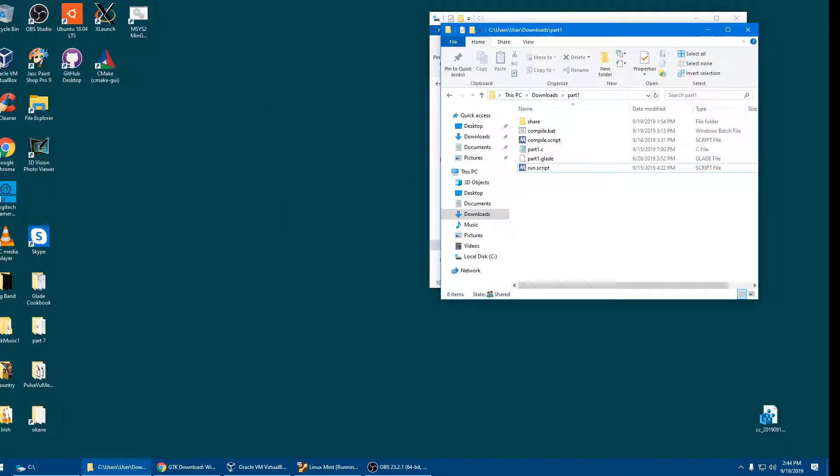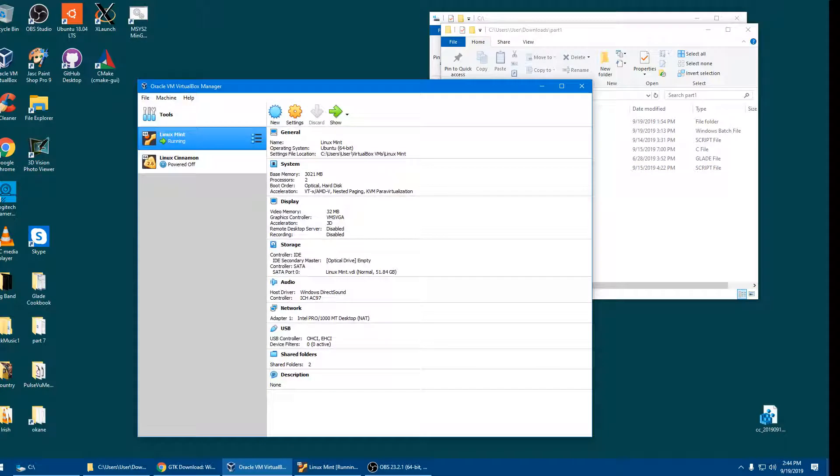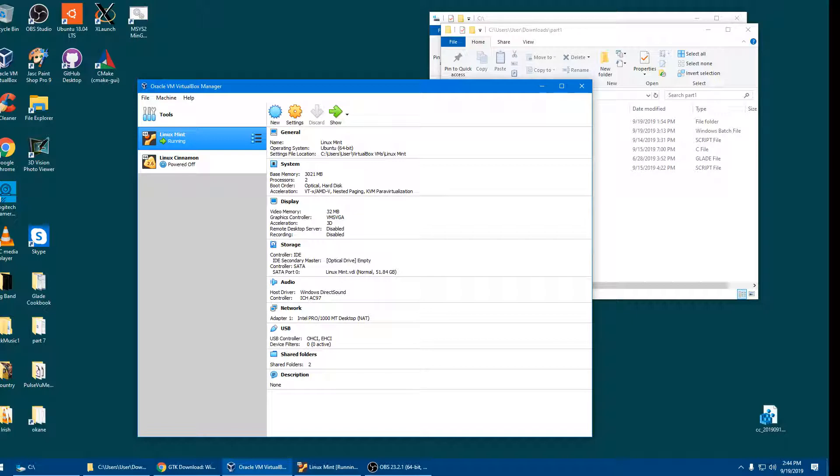Two more ways of running GTK applications on Windows. One of which is you can run it in VirtualBox. If you've got VirtualBox, which is from Oracle, it's a free download, and there's instructions on how to install it.